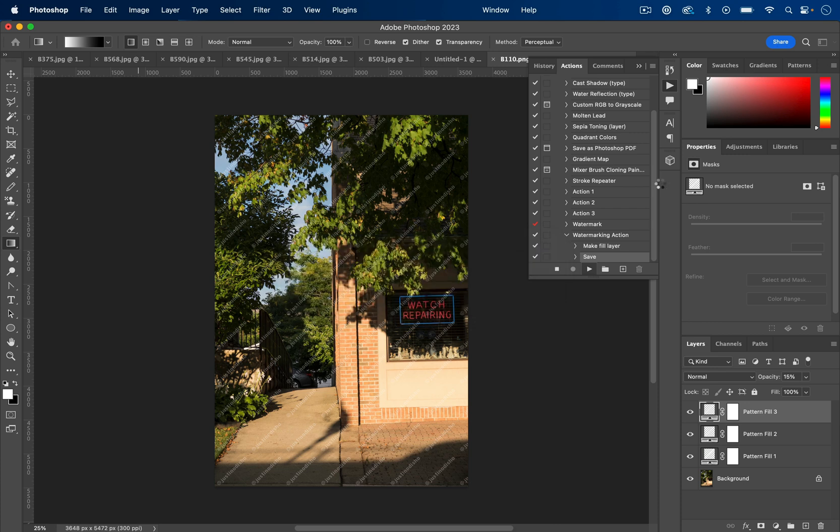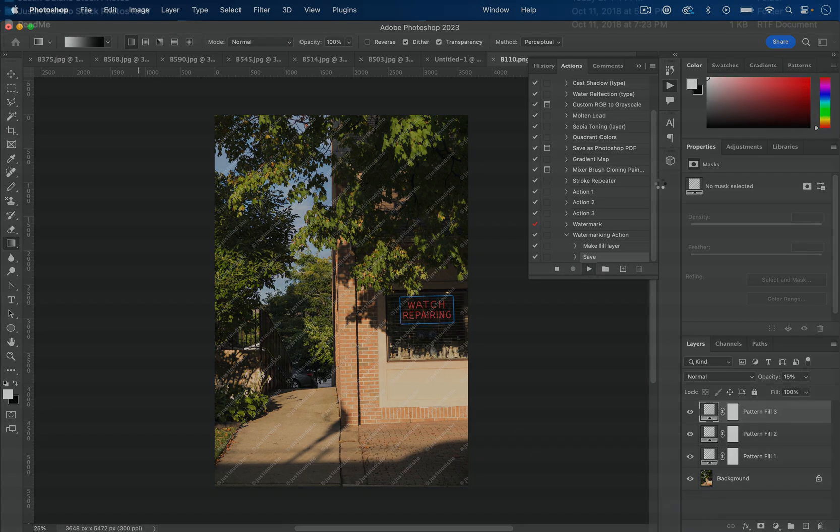So I can go grab some water, go grab a snack while I'm waiting, and come back to my finished folder of all of my watermarked actions.